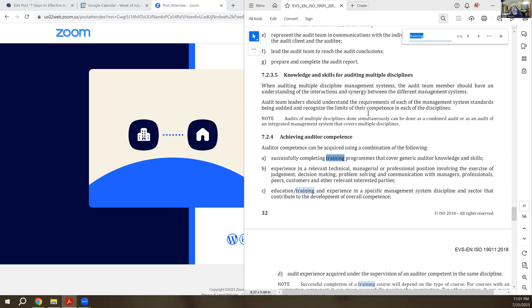In order to achieve auditor competence, one of the things you want to look for is successfully completing your training. Another thing is what kind of additional formal training might be required or education specific to the field that you're in, or it might even be not specific to auditing but might be in another area.